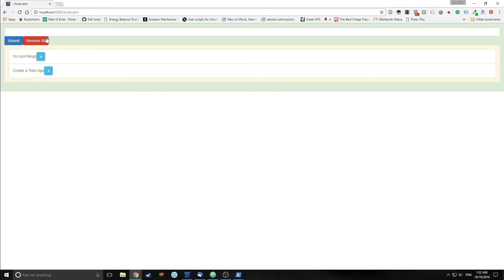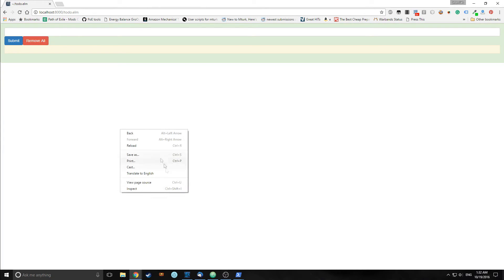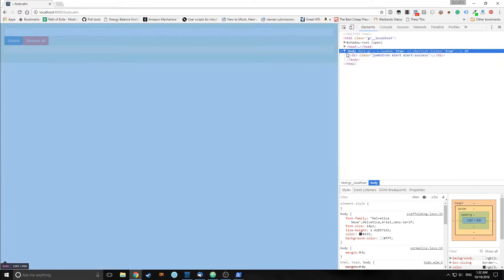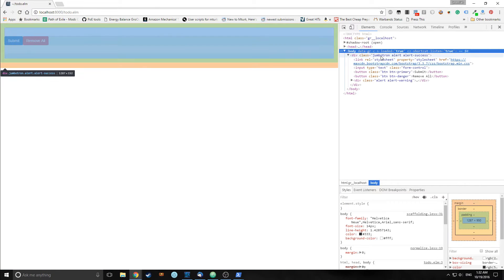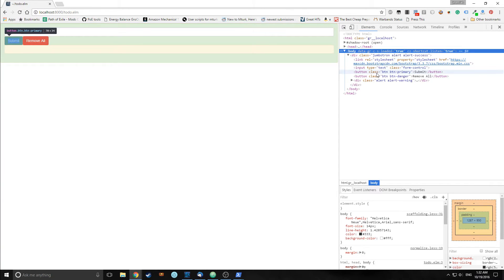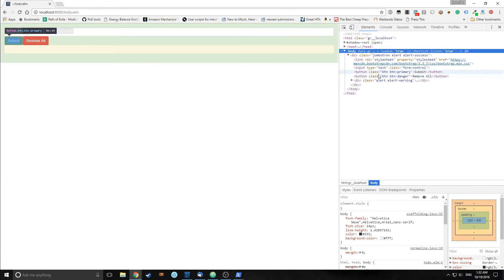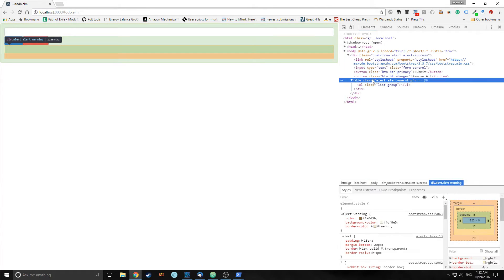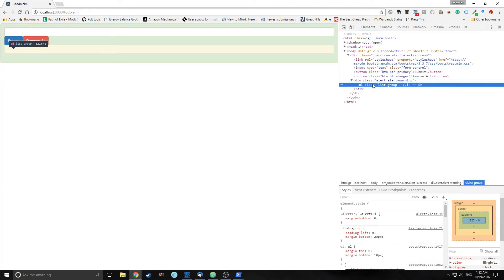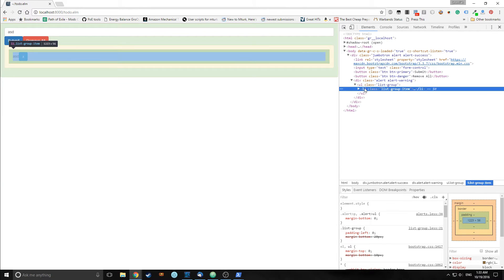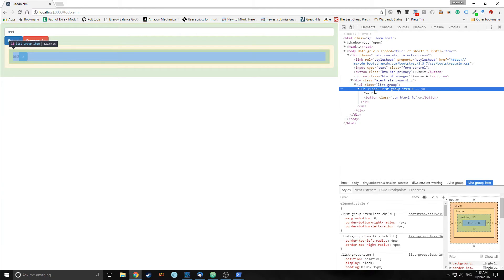We will have a remove all button. Let's look at the actual HTML of this. As you can see we have a div that surrounds everything, and inside that div we have an input. Then we have two buttons, one for submit and one for remove all. Then inside there we have a div that contains our unordered list. As we add elements, our unordered list adds list items.